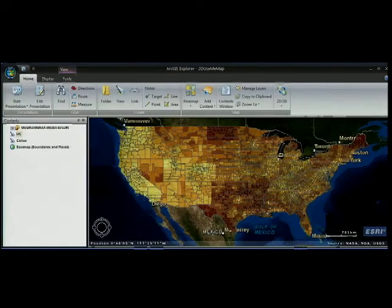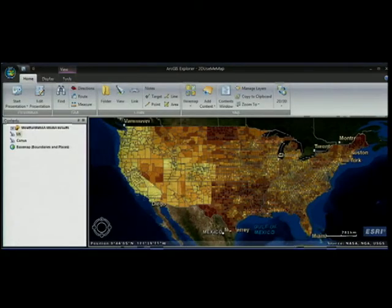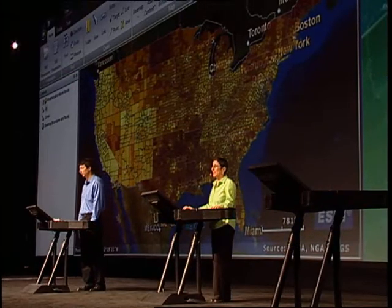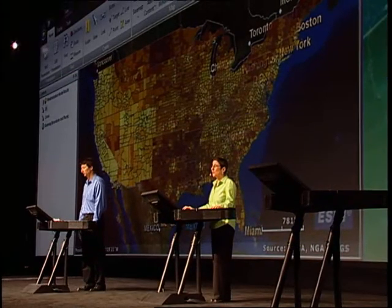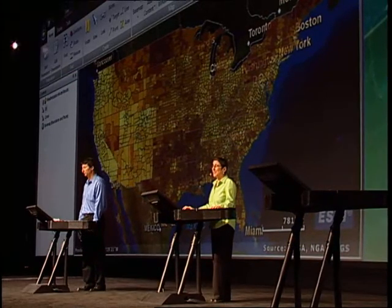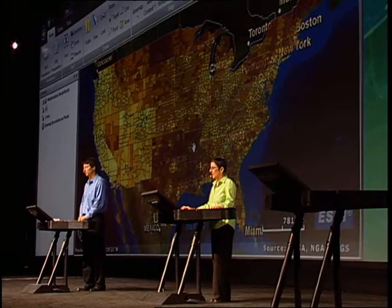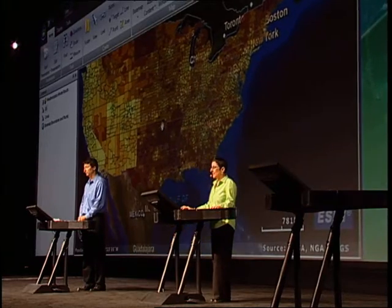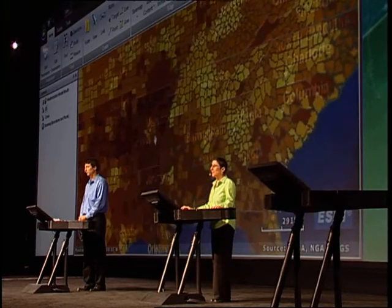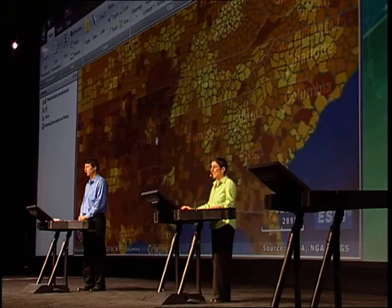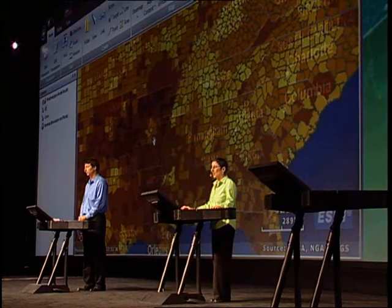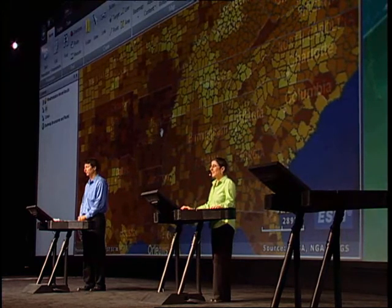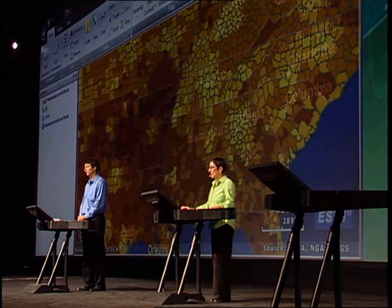ArcGIS Explorer automatically downloaded and opened the layer package. I could have also opened it up in ArcGIS desktop. You can see that all of the original cartography and data have been preserved in ArcGIS Explorer. Now let's look at this map in 3D.